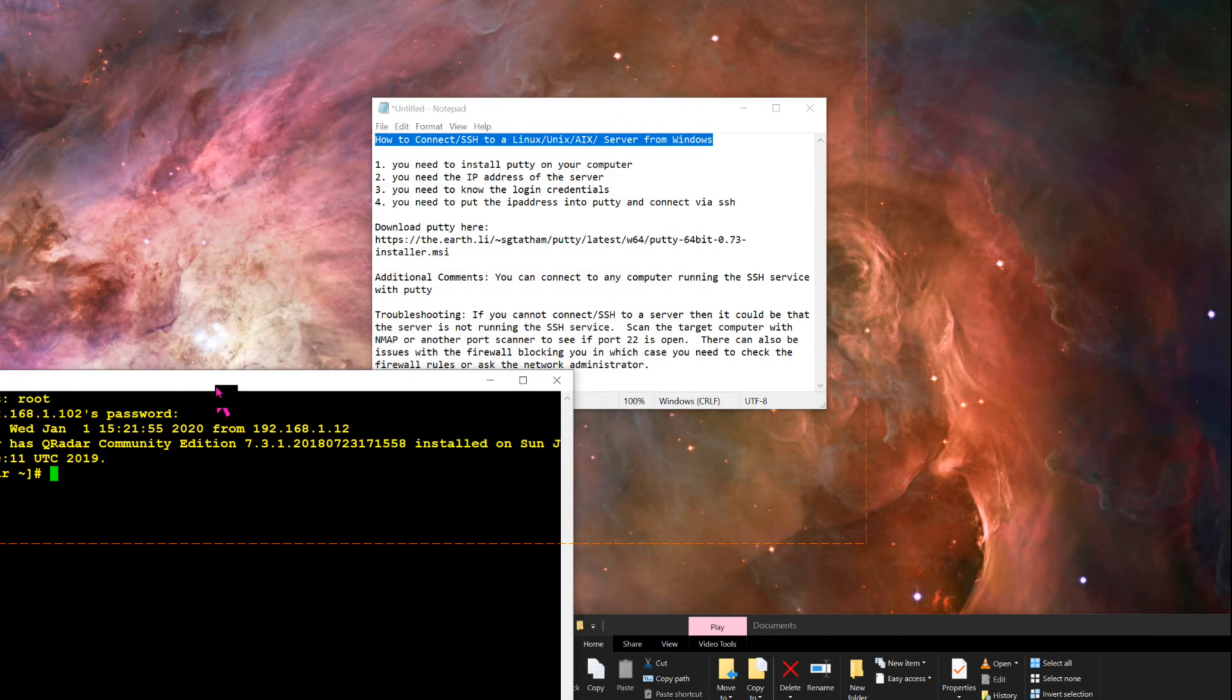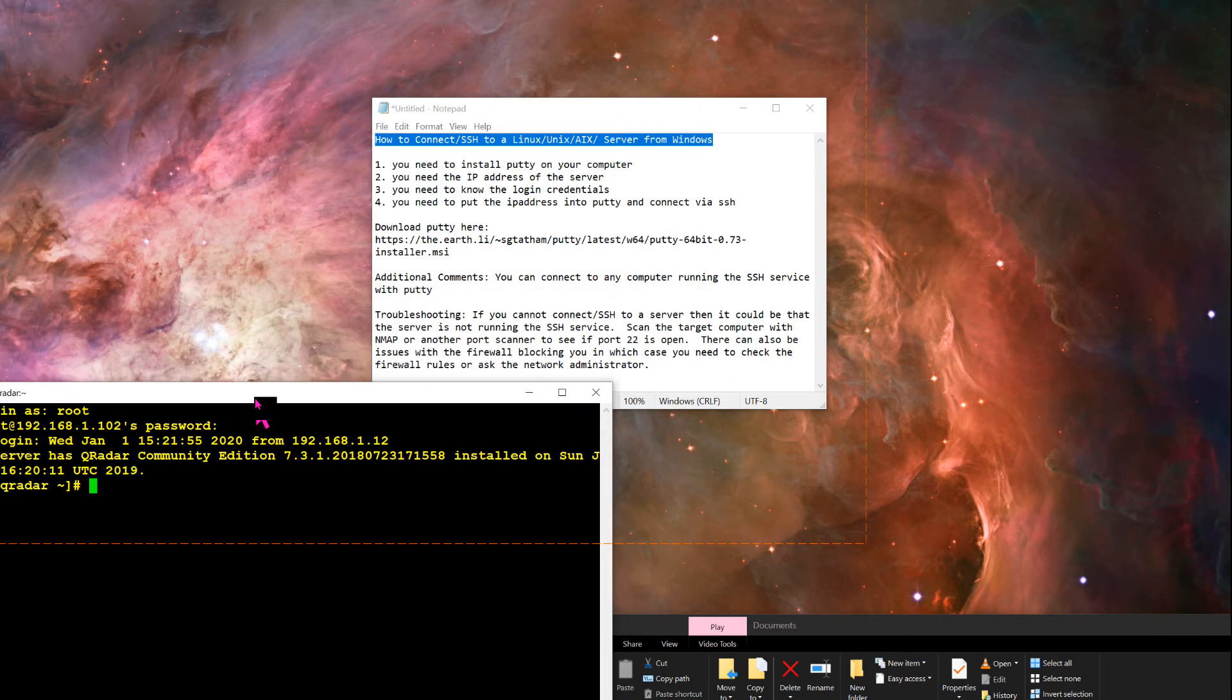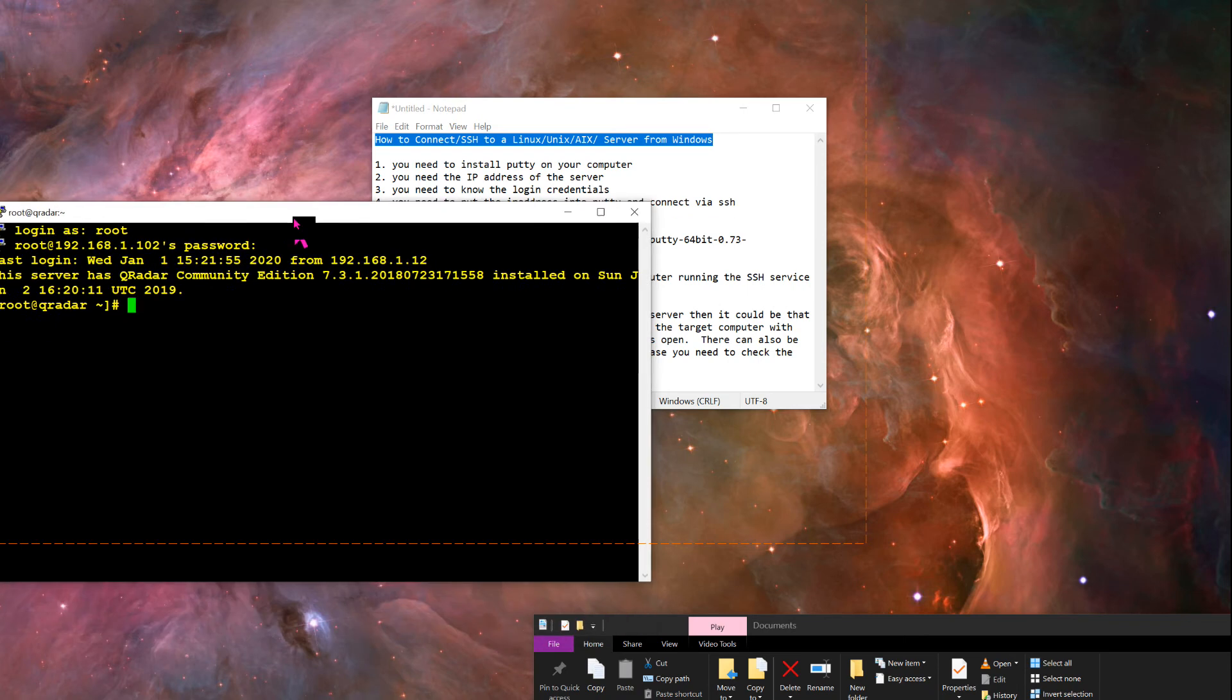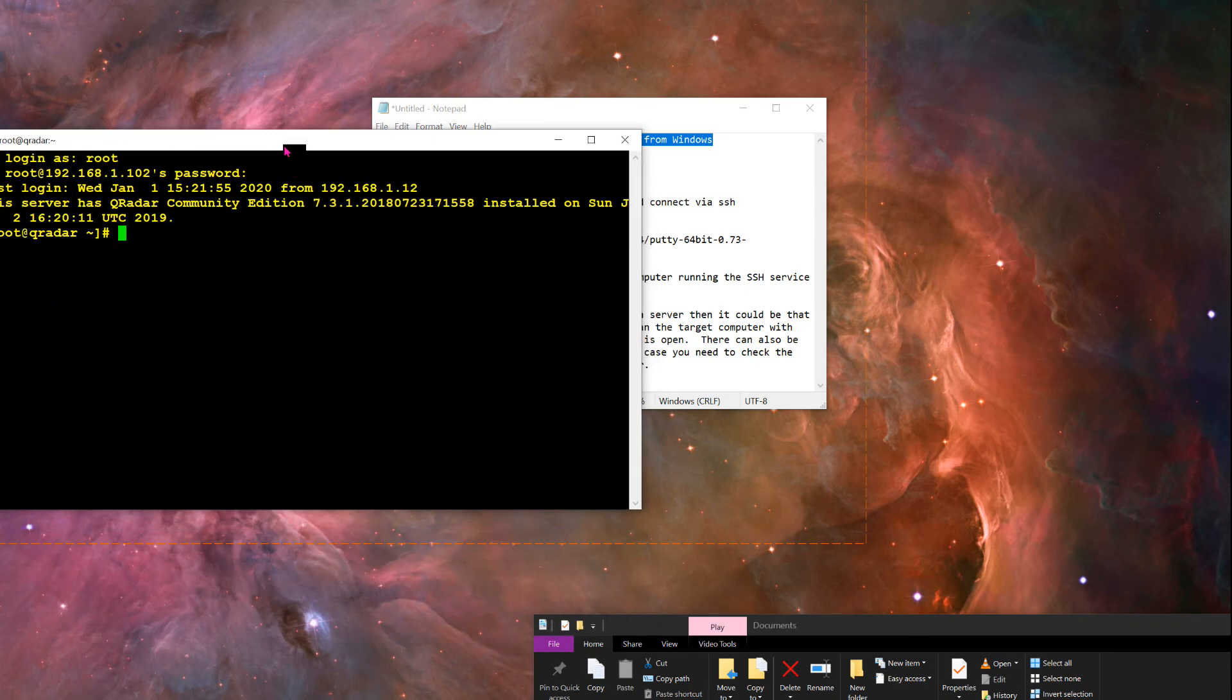So that's a real quick and easy video on how to connect to any Linux, Unix, AIX server, or any server for that matter, or any computer for that matter that's running the SSH protocol.